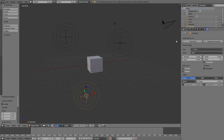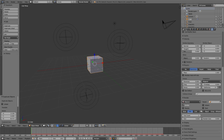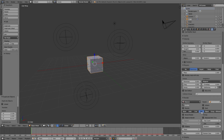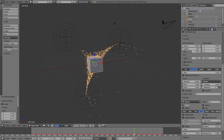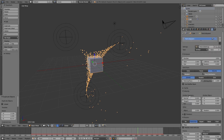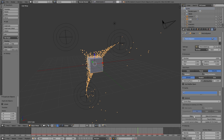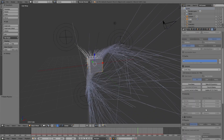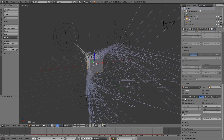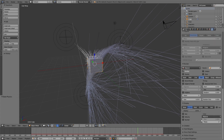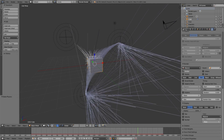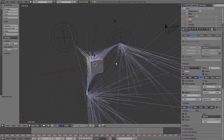To see the streamlines, choose your particle system and set the display to Path. However, you can't see the path yet because you need to bake the simulation first — compute all the movements of all the particles. Open the Cache panel, press Make, and now you can see the path. In Display you can increase the steps for a smoother result.